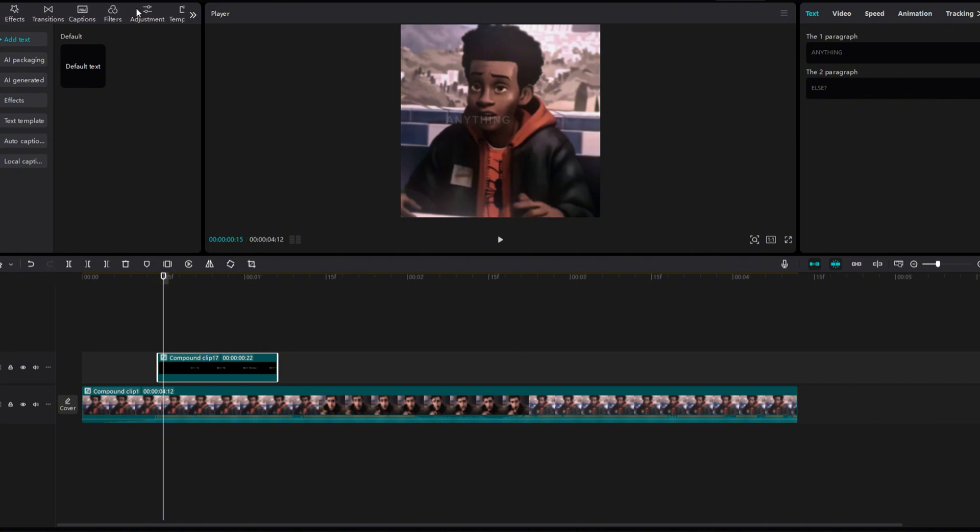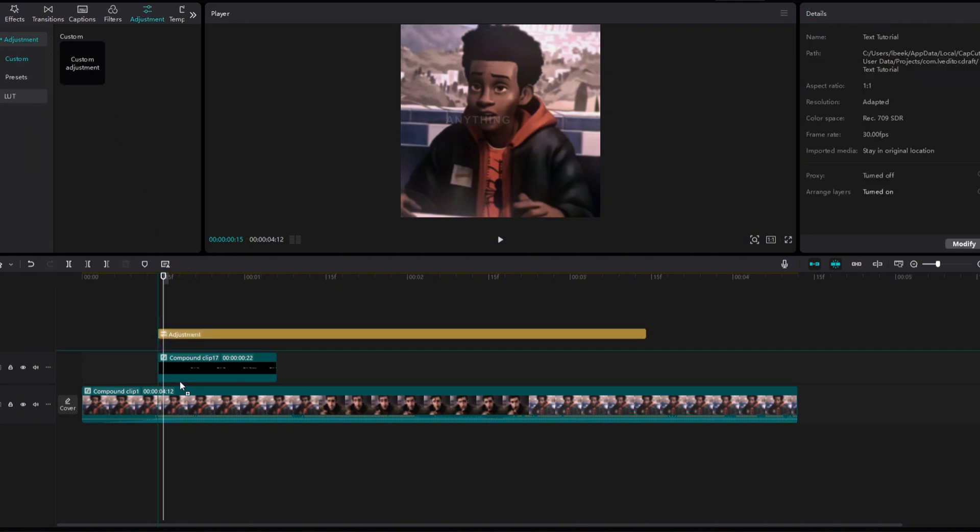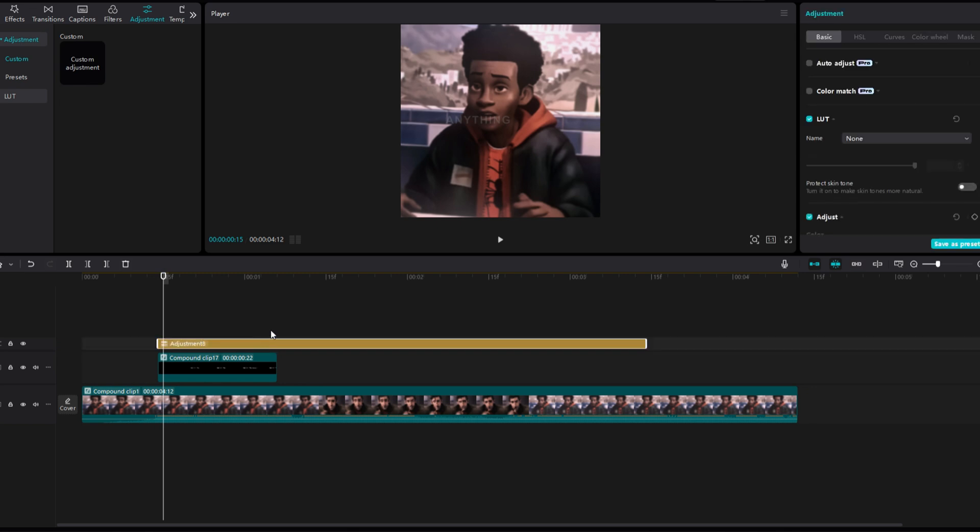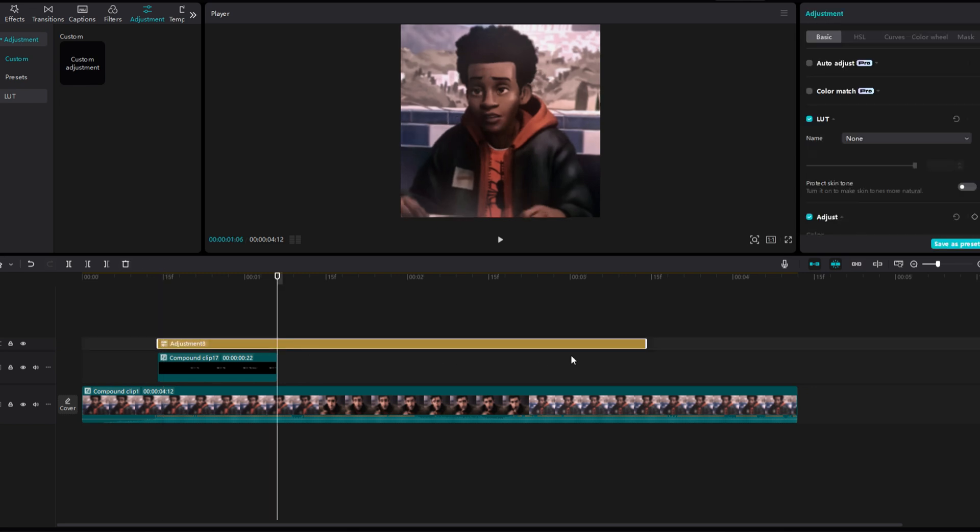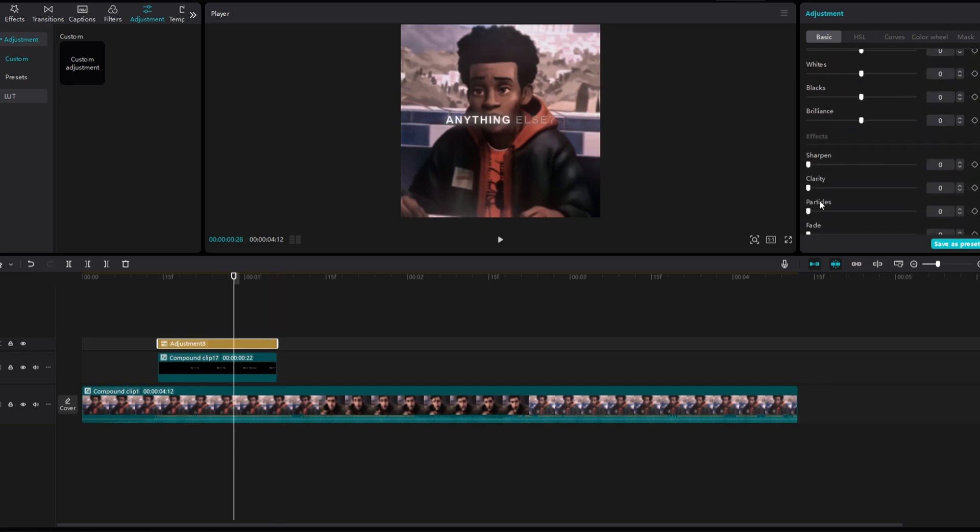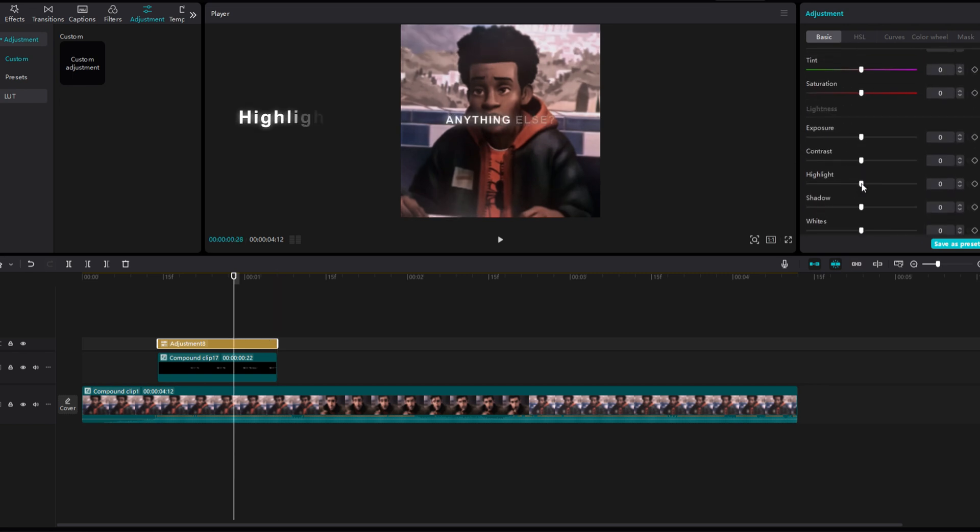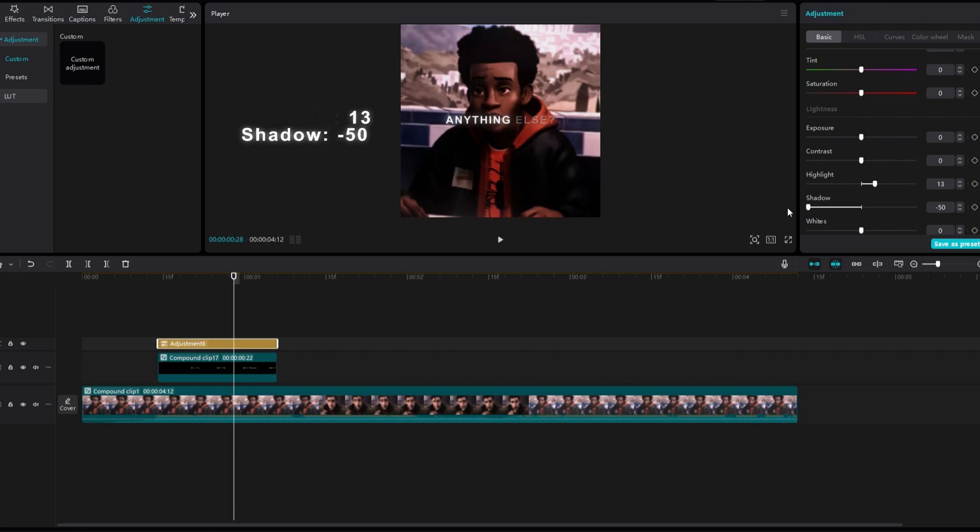Go to the Adjustments tab and drag down a custom adjustment. Trim it so it fits the text clip. In the custom adjustment, change the highlight to 13 and the shadow to minus 50.